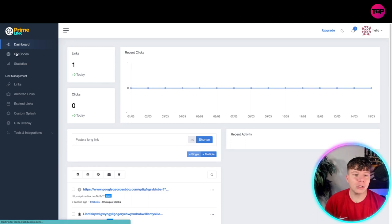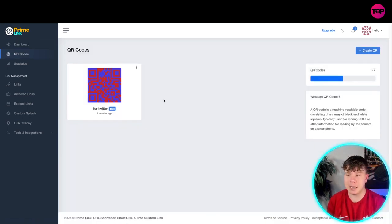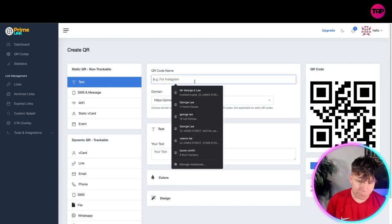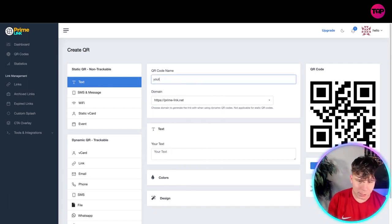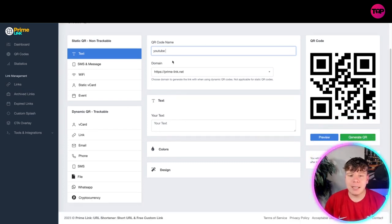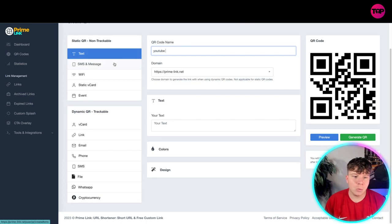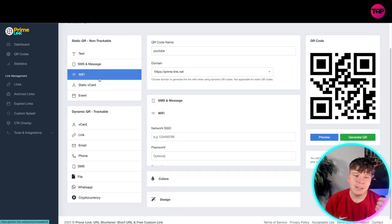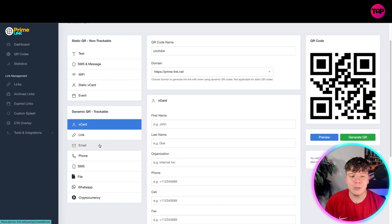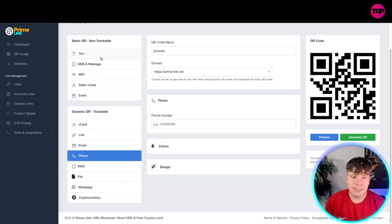As you go to QR codes, you can start to customize your QR code. Come up here and click 'Create a QR.' For example, let's put this for YouTube, and you've got your domain as prime-link.net. That's going to redirect you straight in here. If you want to change anything — if you want it to be SMS, Wi-Fi, a static card event — anything you need, it's all down the left-hand side.